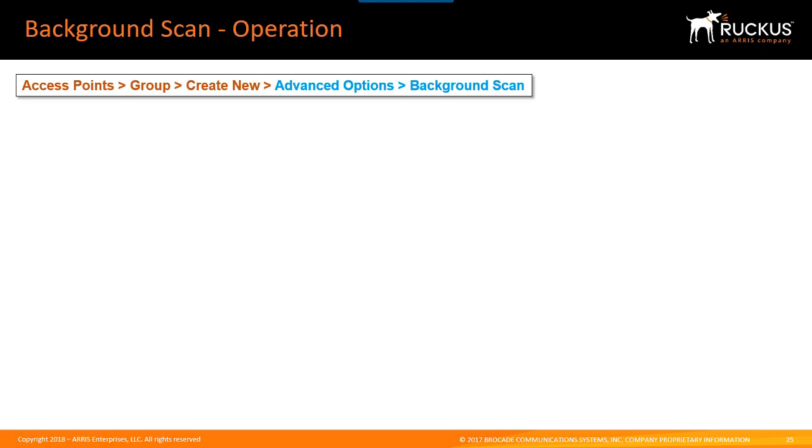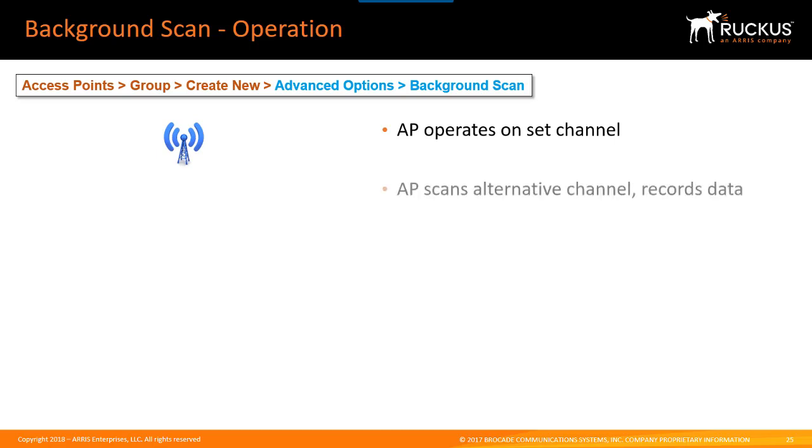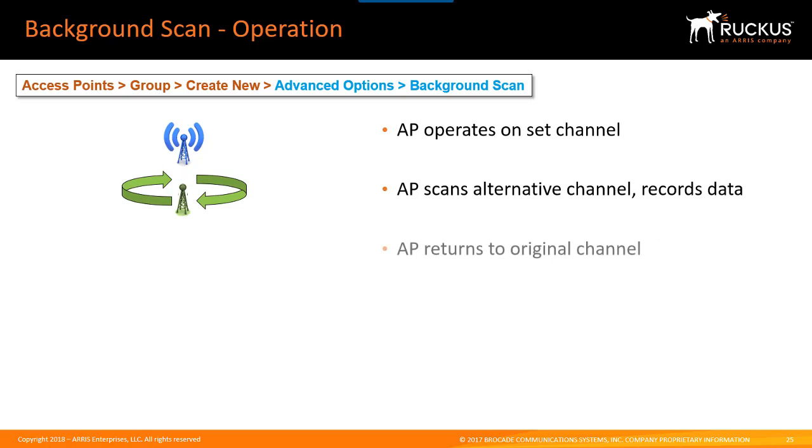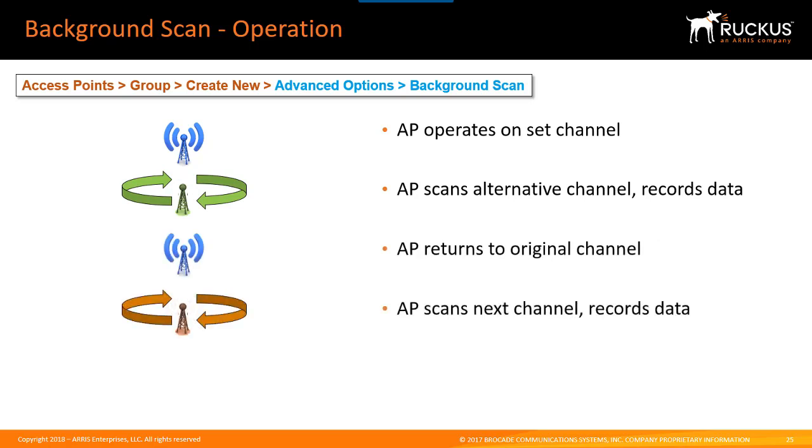Background scanning is a relatively simple operation and it operates like this. An access point operates on a set channel, then the access point scans alternative channels and records data. Then the access point returns to the original channel, scans the next channel and records data, and returns to the original channel.